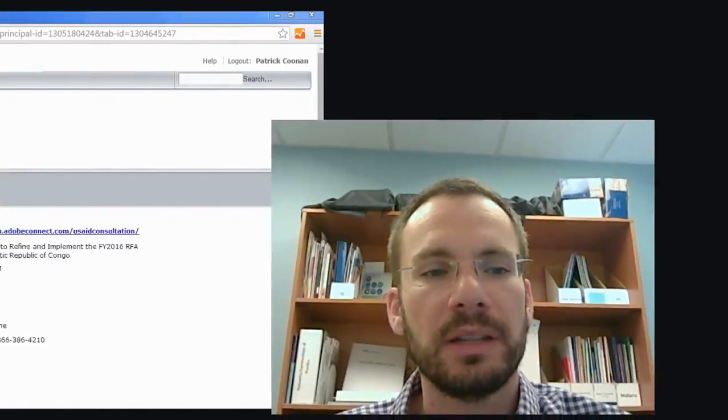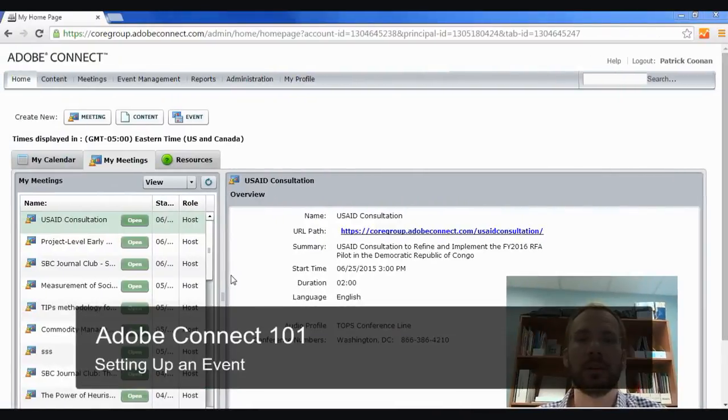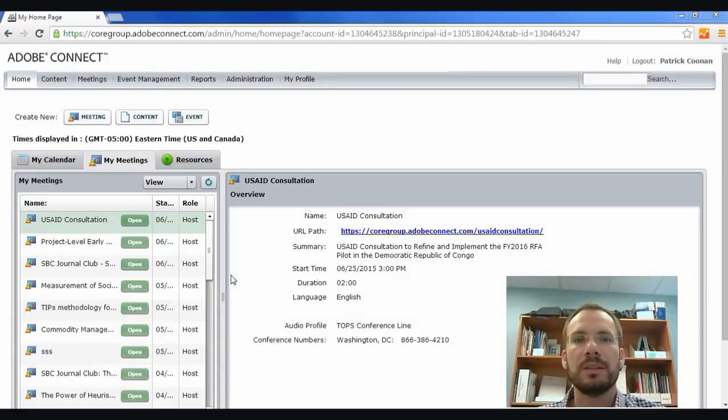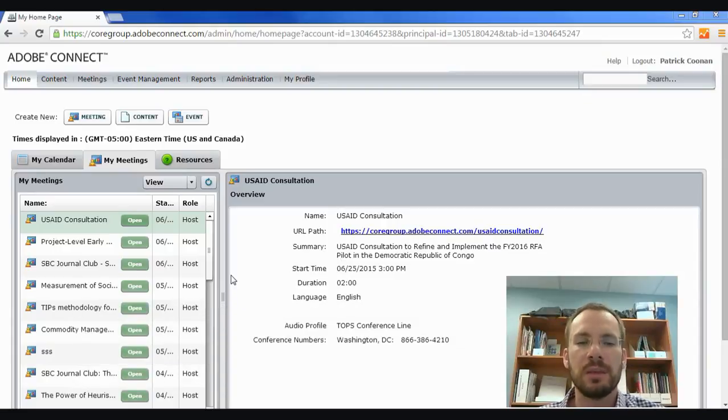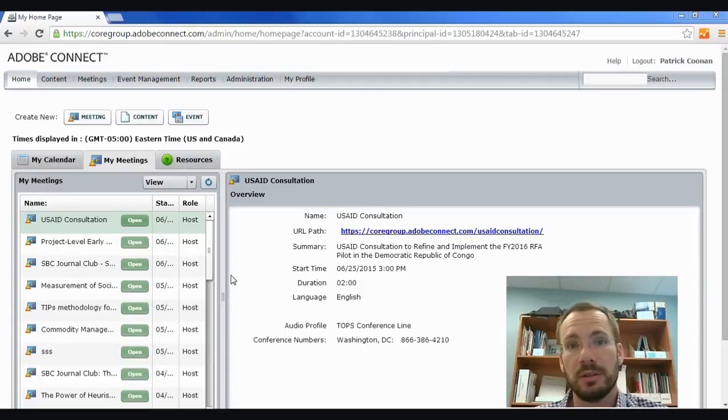Hi, in this video we're going to talk about how you set up an event in Adobe Connect. Events are a little bit different than meetings. We've talked before about how you set up a meeting room, and meeting rooms can be used on a recurring basis so that you can keep going back to them using the same URL and using that room over and over again on different occasions.